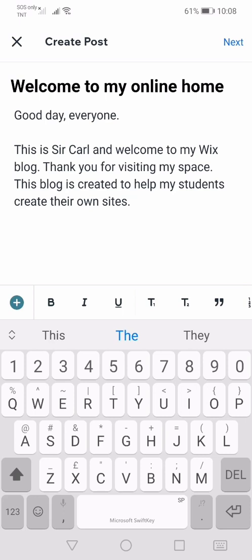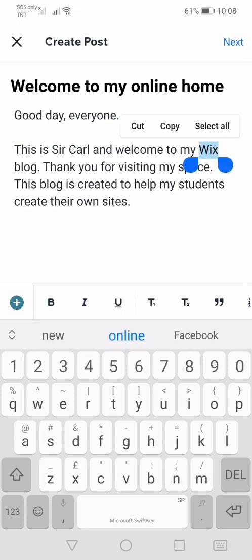I'm just going to demonstrate how to write a blog post — I'm not going to write too long. So let's try applying or using these features. Let's highlight this word, "Wix." I'm going to press this. Now the letters are in boldface type.